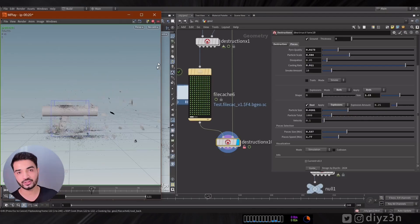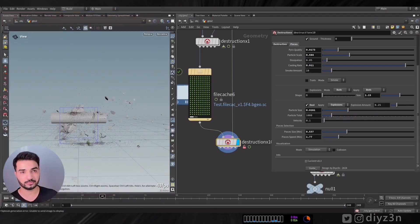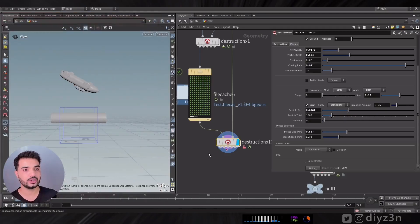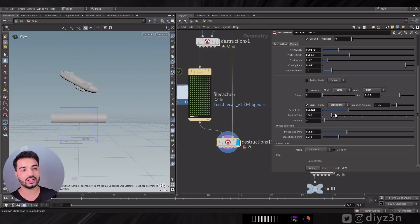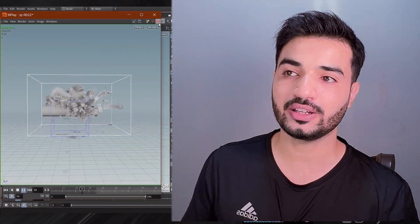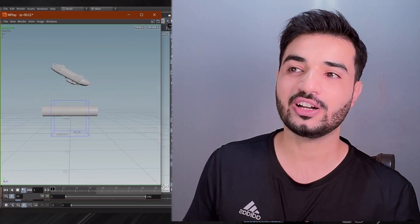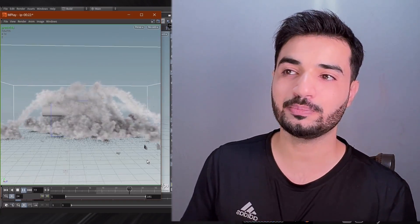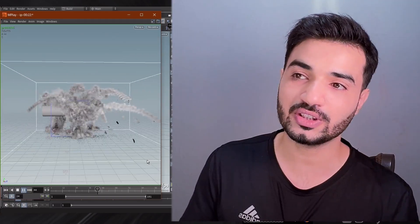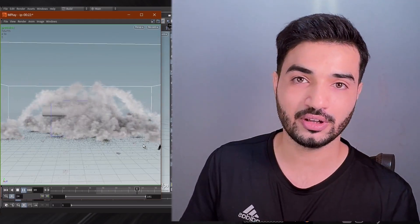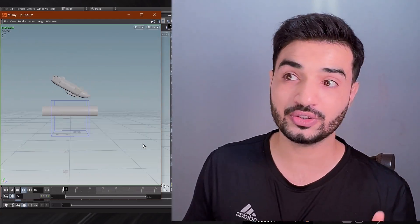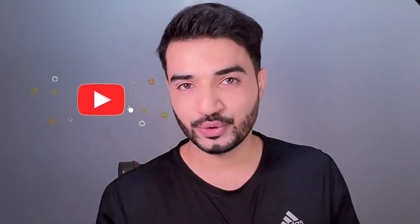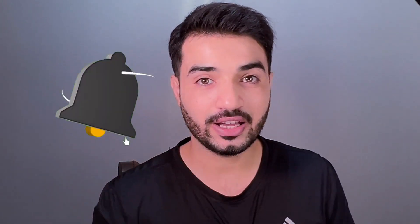With all these elements together — dust, smoke, rail impact explosion, and pieces explosion — this is so powerful, all with just one node. If you like this kind of content, please hit the like button and subscribe for more.